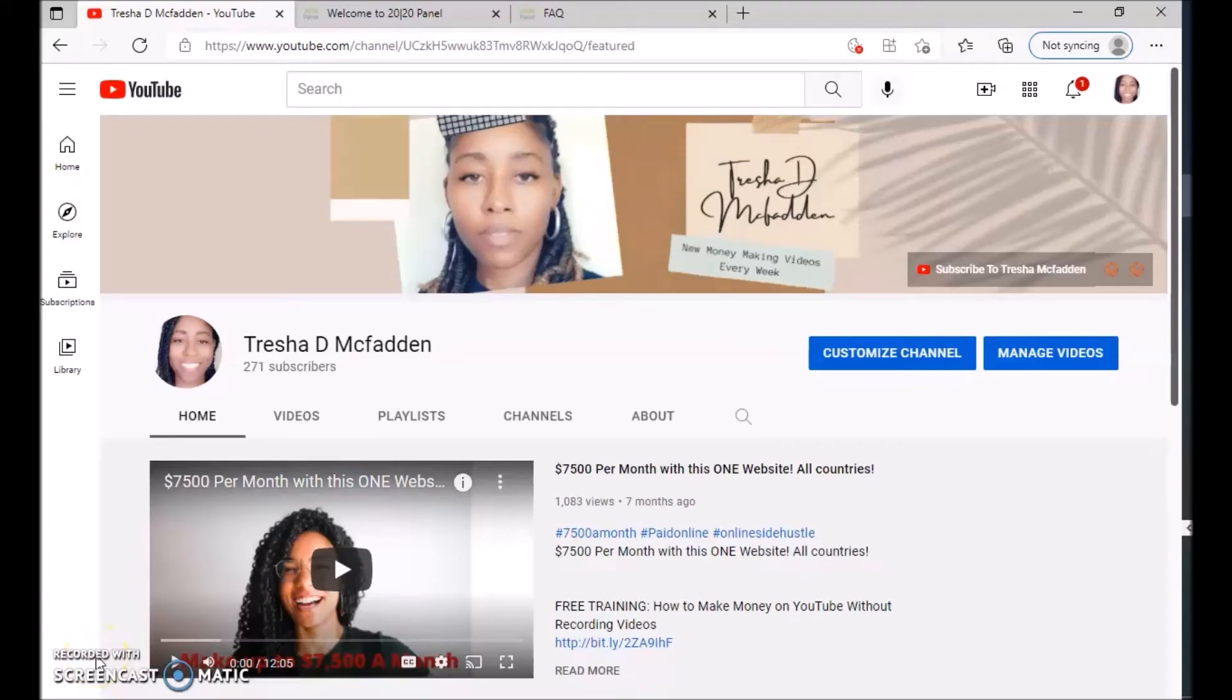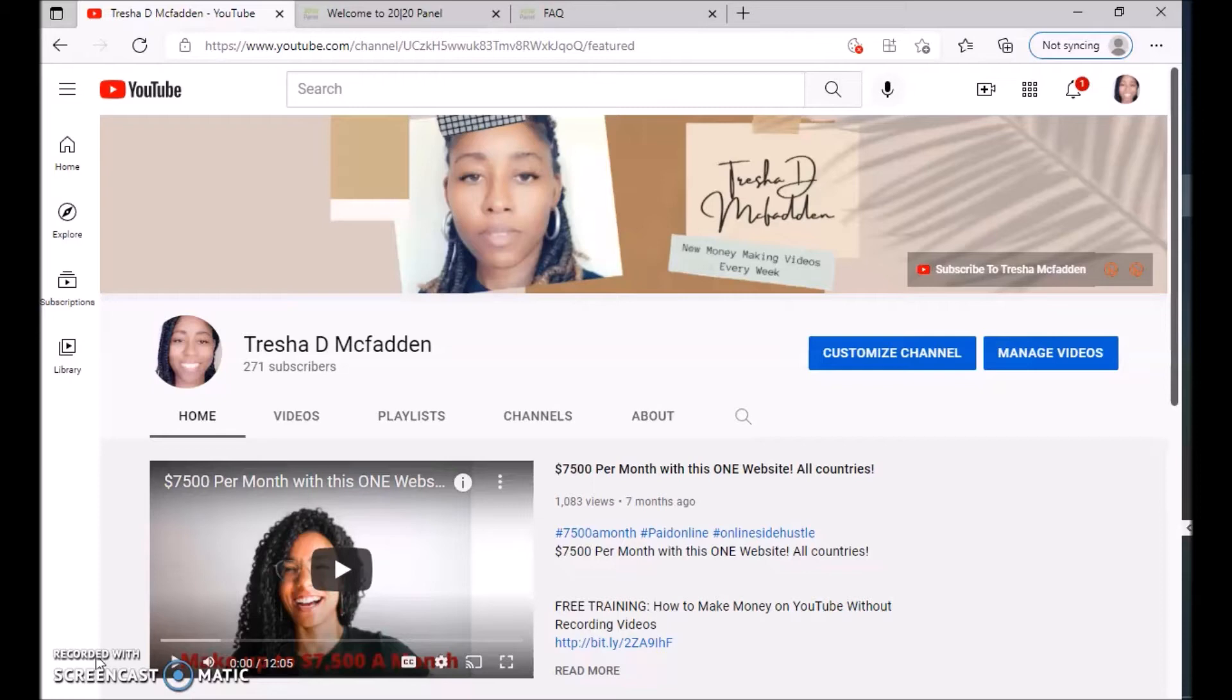Hello everyone, welcome to my channel. My name is Tresha McFadden and what I do is post new money-making videos every week. So make sure you hit that subscribe button, hit that notification bell, like and share this video with your family and friends, and make sure you check out my number one recommendation on ways to make money online, which is the first link in the description down below.